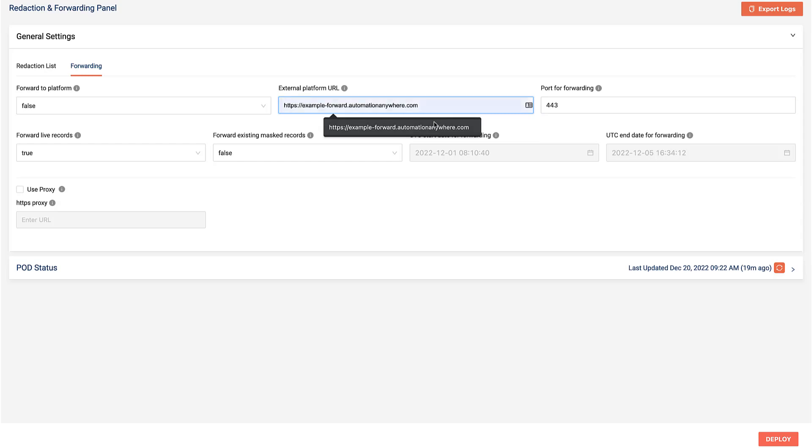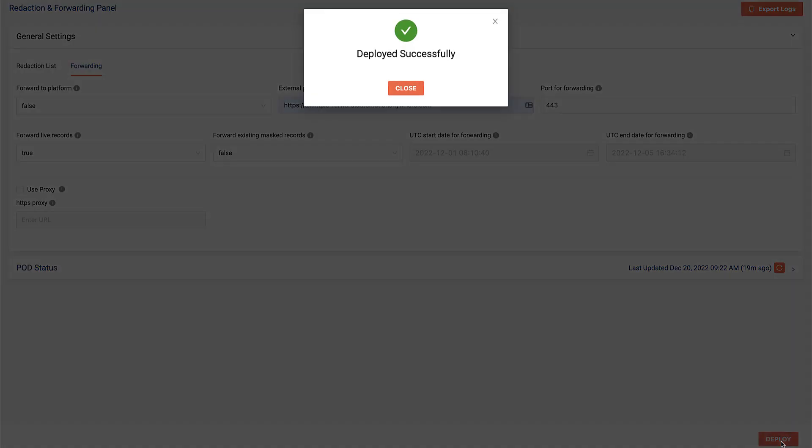With this new configuration UI, he just updates the forwarding settings in the UI and clicks Deploy.